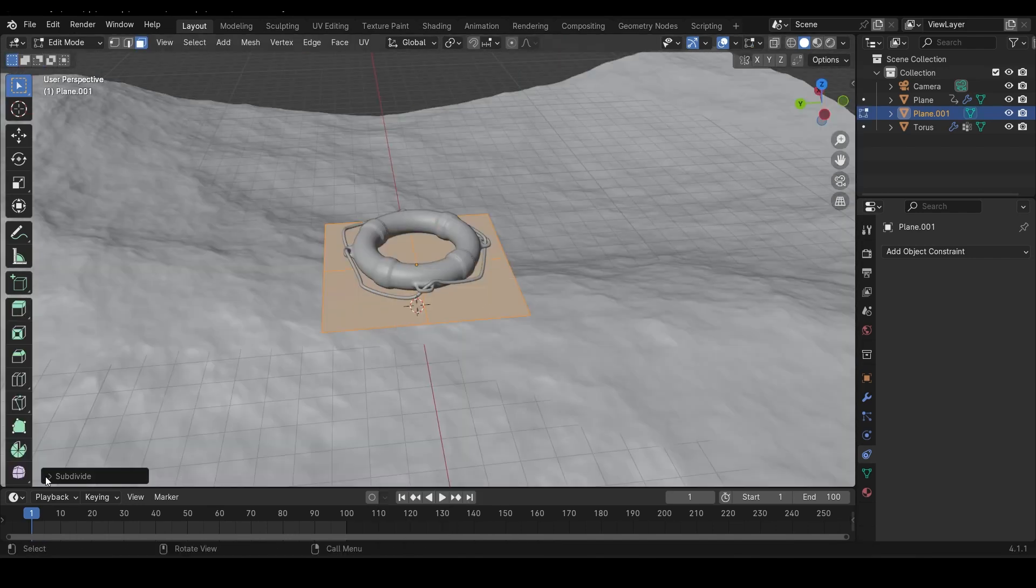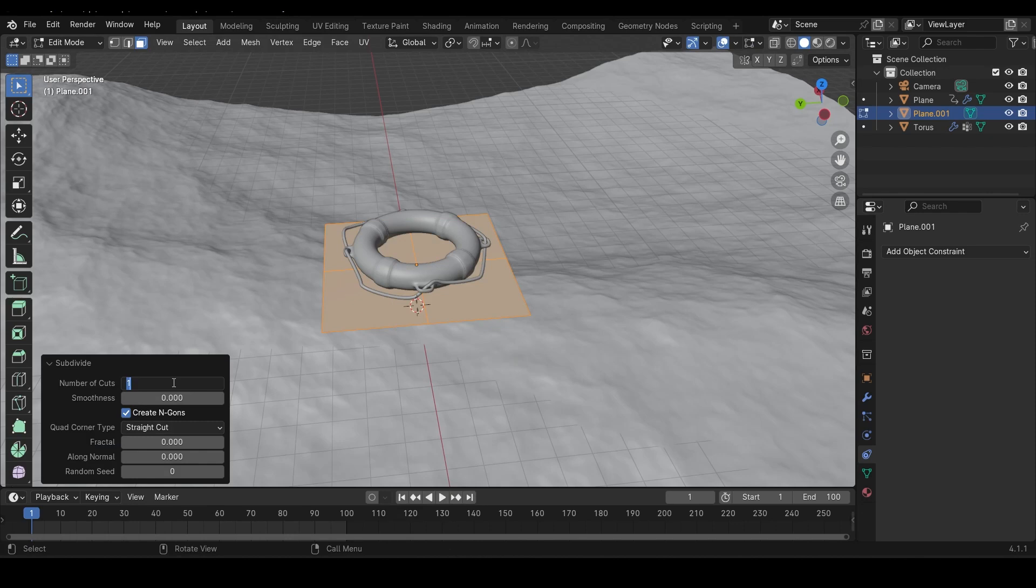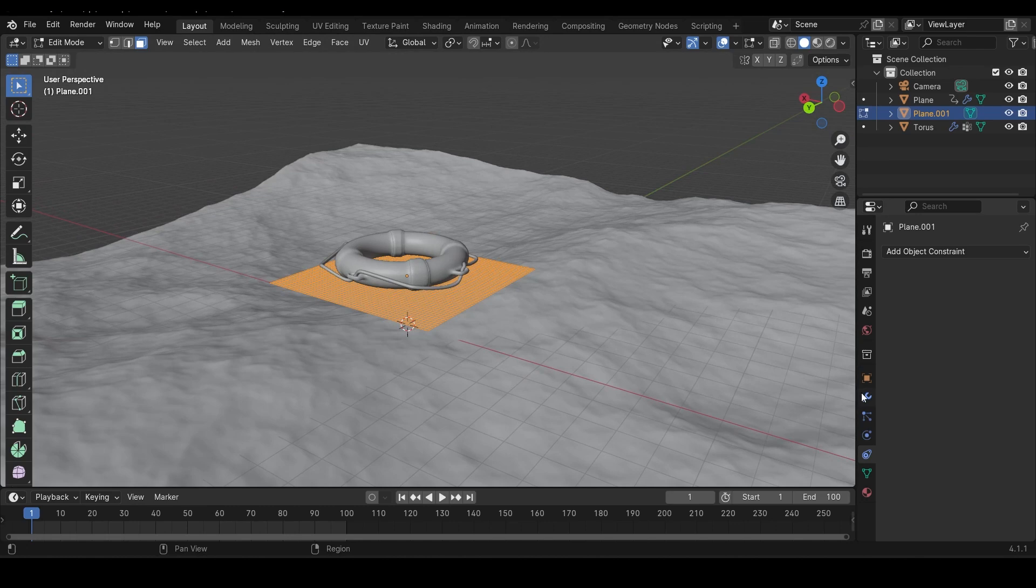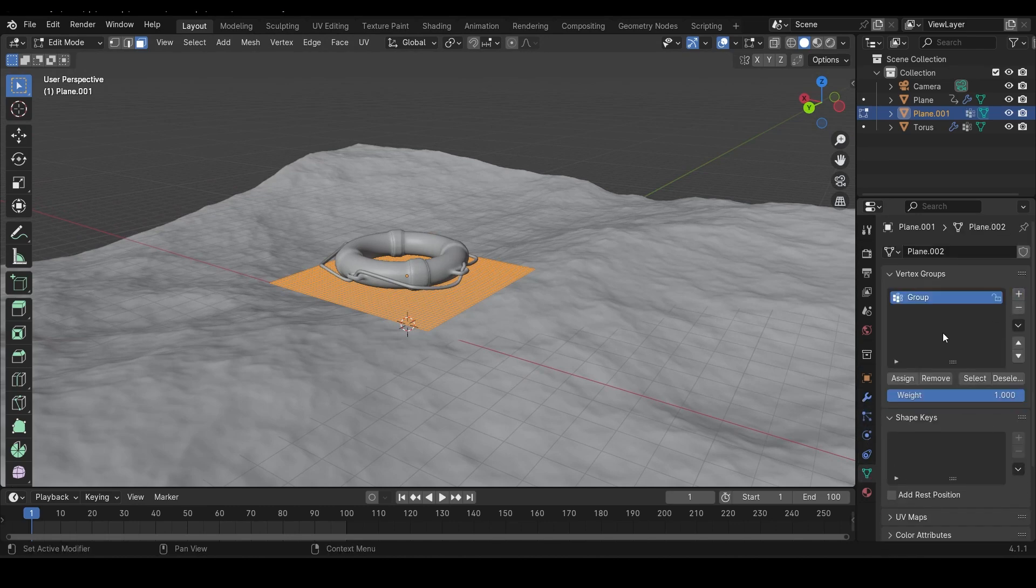In edit mode, select the plane and subdivide it like a lot. I'm going with 50 subdivisions, but even 25 will work fine. Press A to select everything, and under the object data properties, create a new vertex group, name it whatever you want, then click assign to assign your selection to the group.